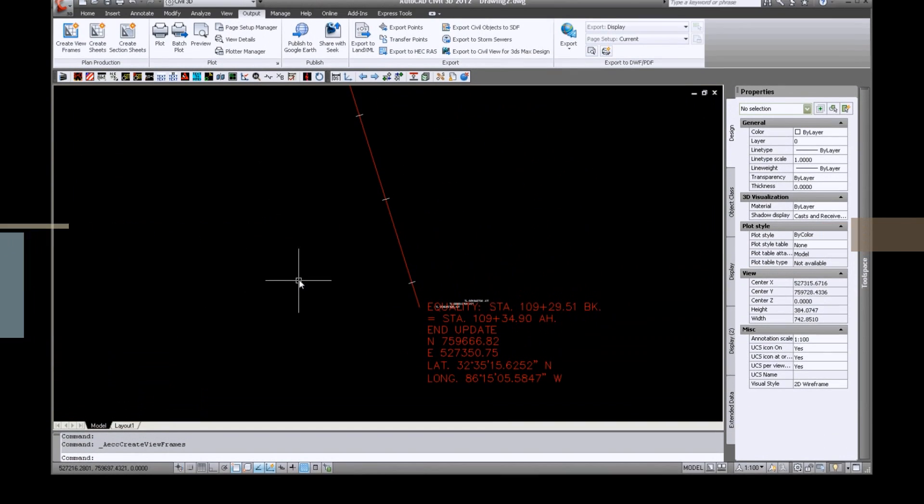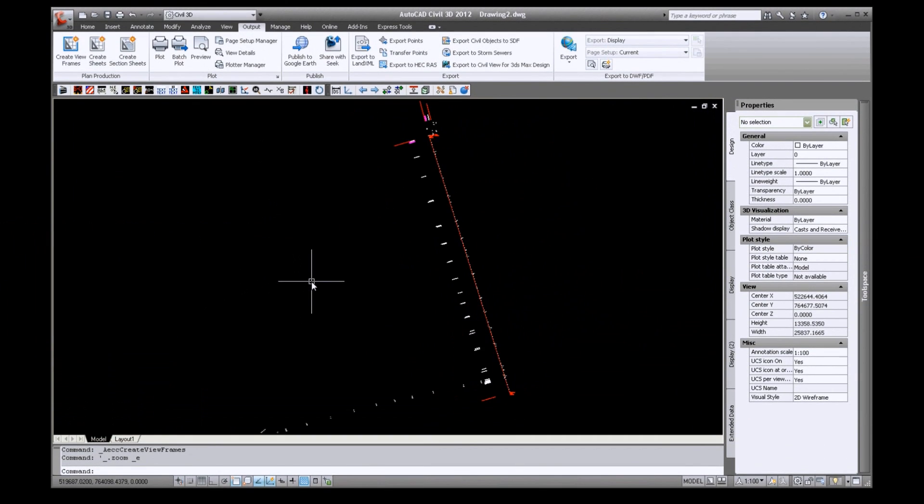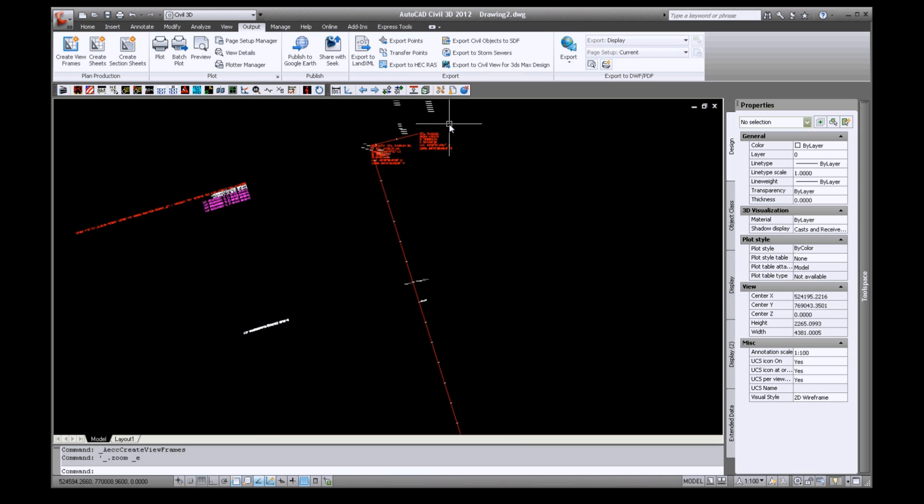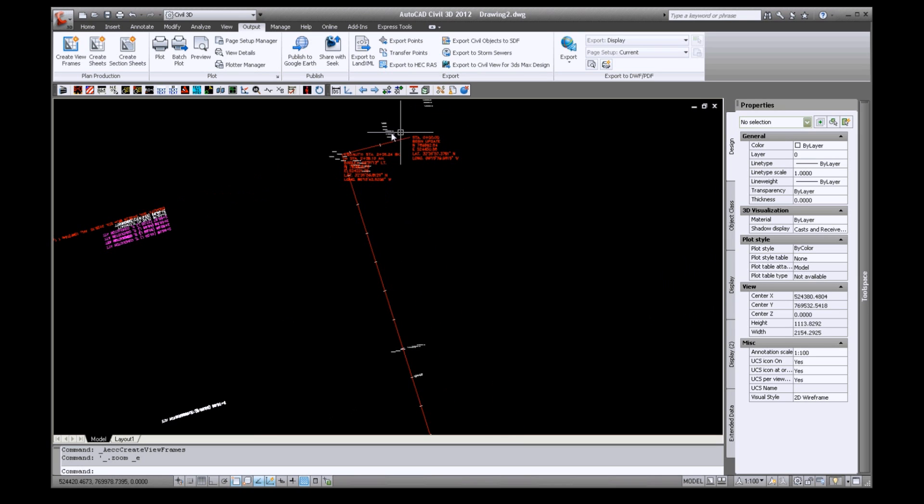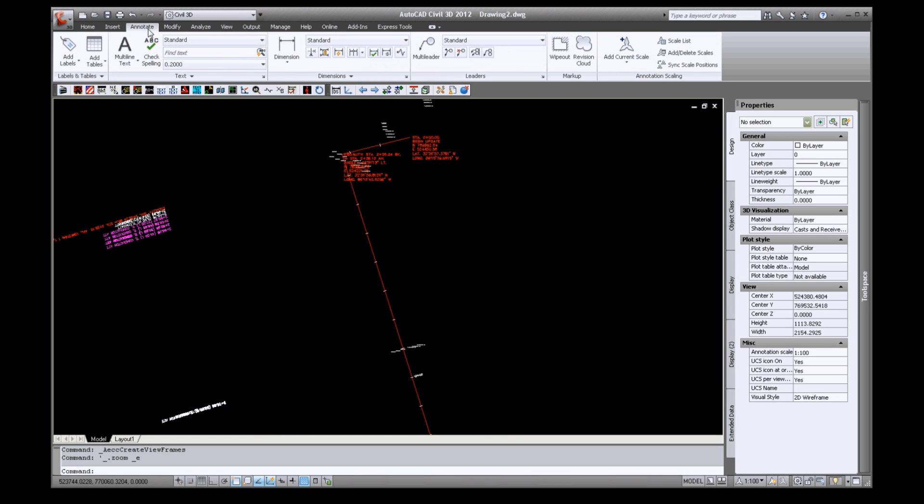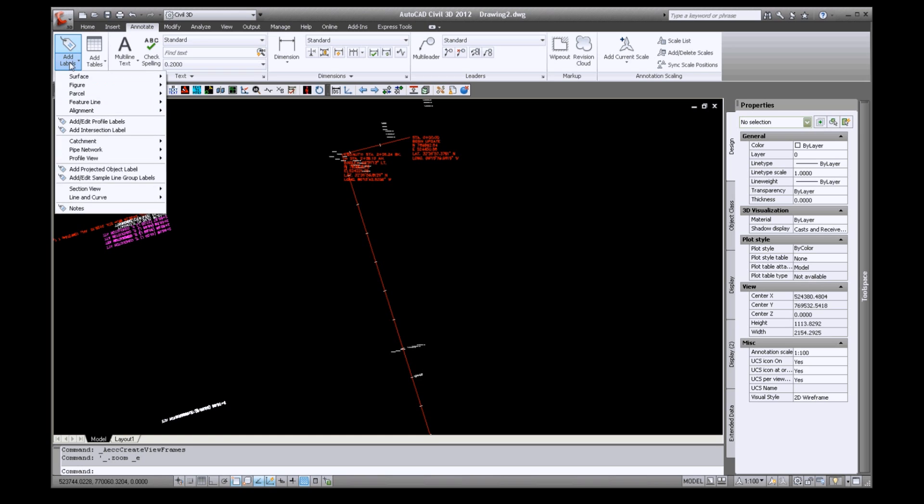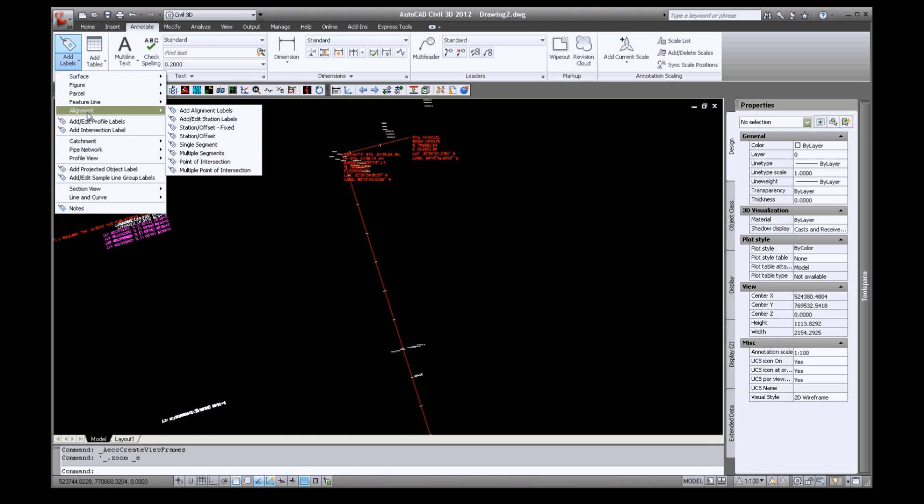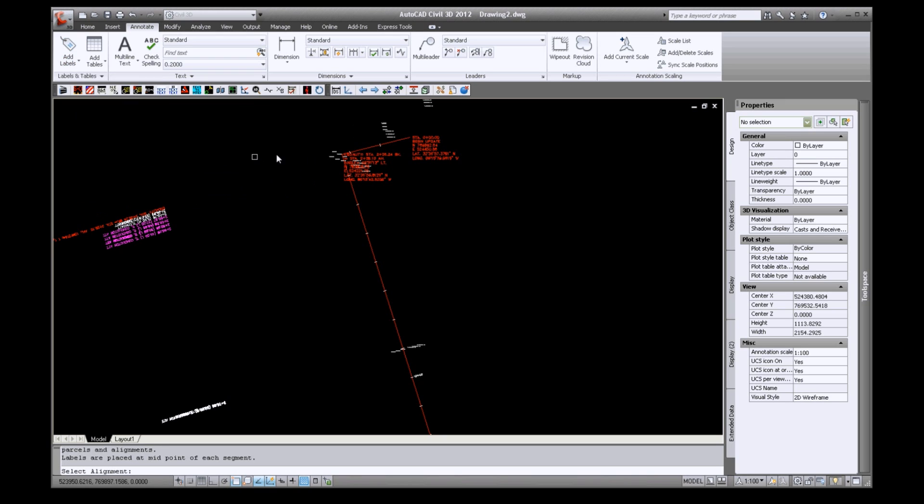In this tutorial we will dimension the alignment and set up your sheets. First on your ribbon select the annotate tab, then select add labels from the drop down, select alignment, then select multiple segments. Select the alignment to dimension.